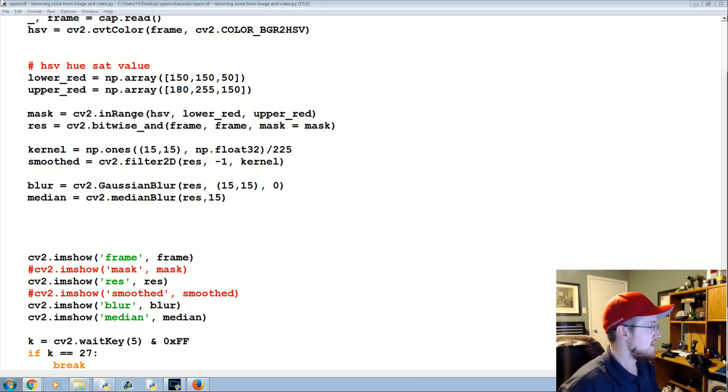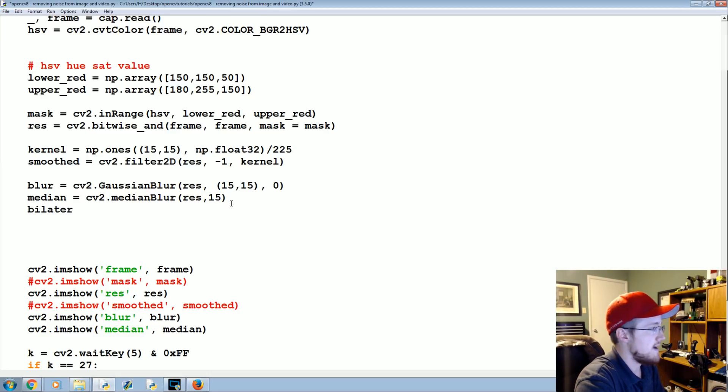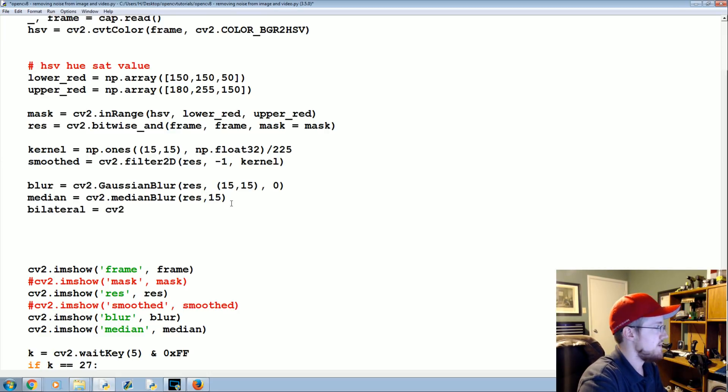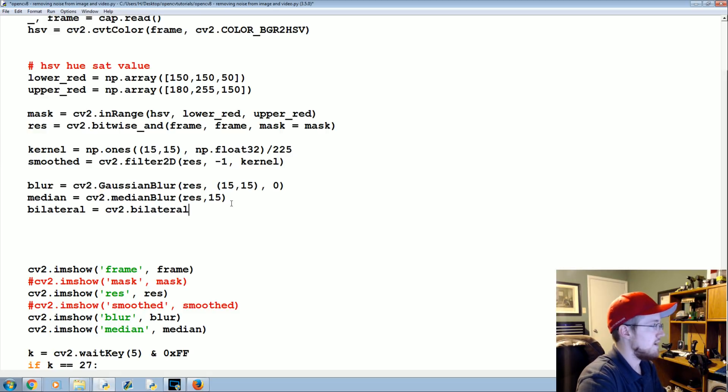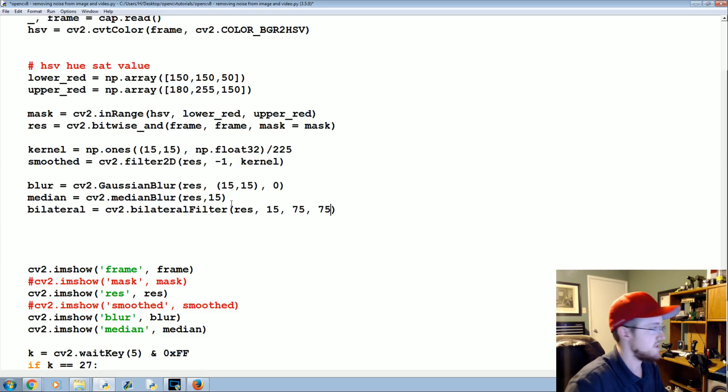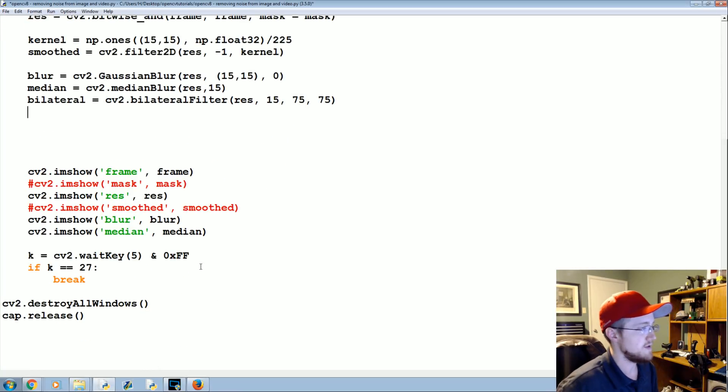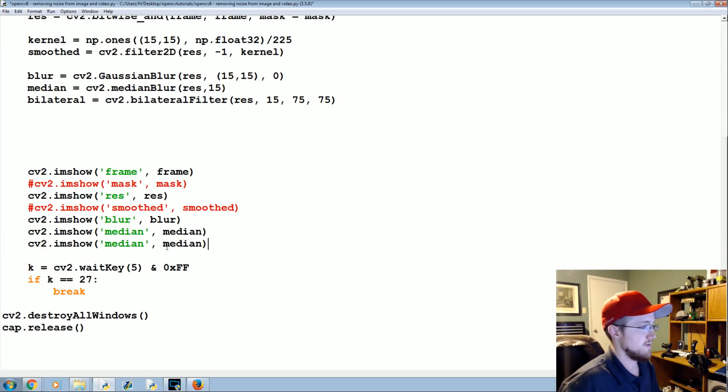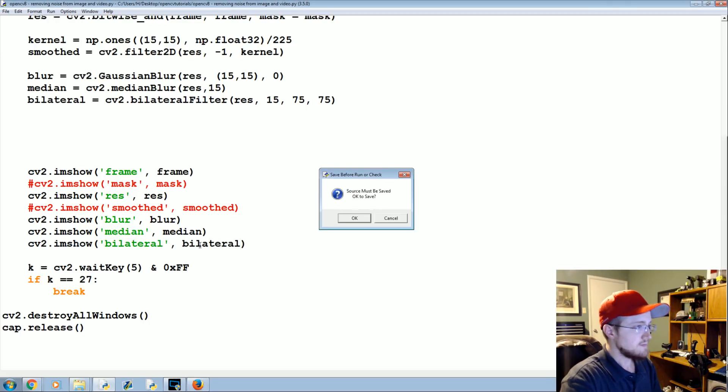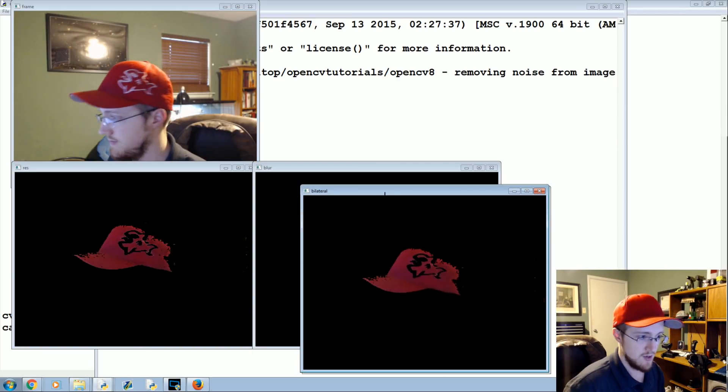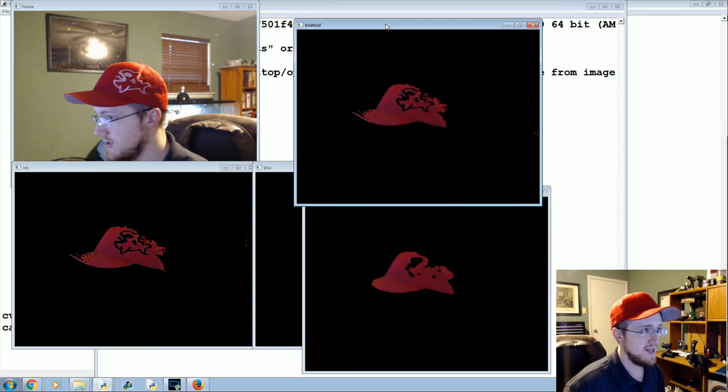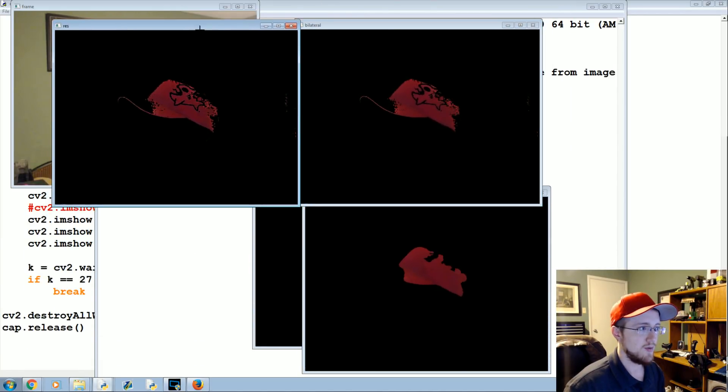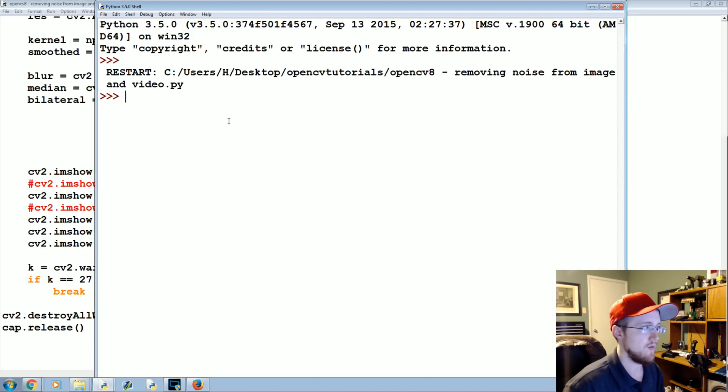There's that, and then finally there is a bilateral blur. It's just another version of blurring. So bilateral equals CV2 dot bilateral filter. Apply to the res, 15, then we'll choose a 75 by 75. In my opinion, the bilateral blur really is pretty much useless. It got rid of a little bit of noise, but not really.